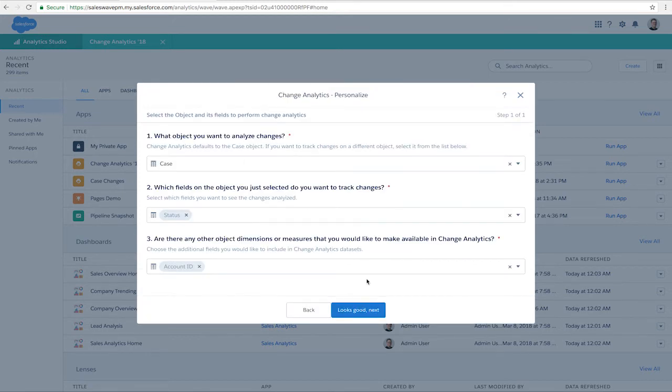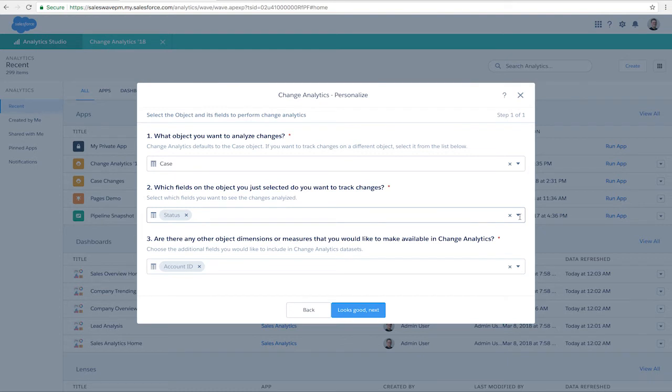Here we get the wizard to guide us through customizing this app for your data. We choose which object to track and which field, and also any additional fields we want available.